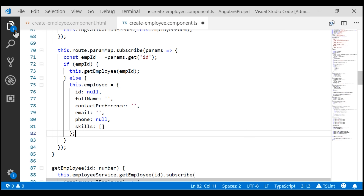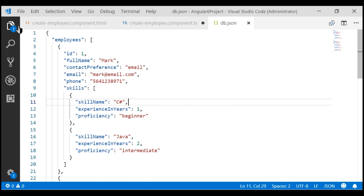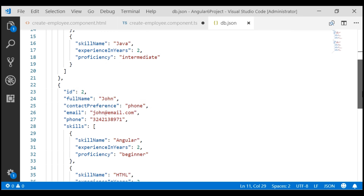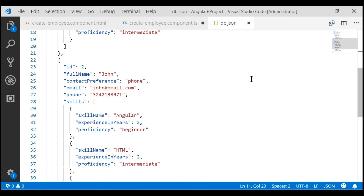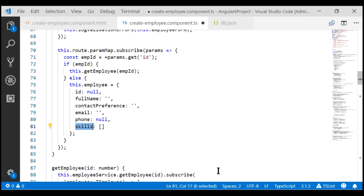If we take a look at the db.json file, notice at the moment we have two employee objects, so the max ID value is 2. When we set the ID value to undefined, the JSON server knows to assign the next available ID, which in our case is 3. So we can set this ID property to either null or undefined. I've also set the rest of the properties like full name, contact, preference, and email to empty strings, phone number to null, and skills to an empty array.